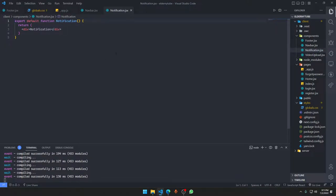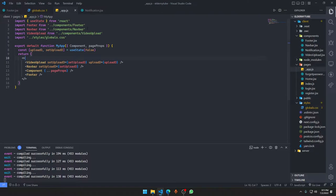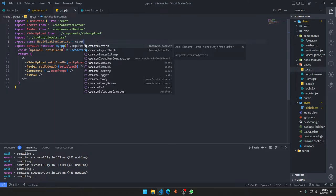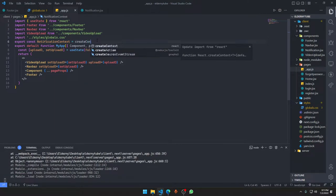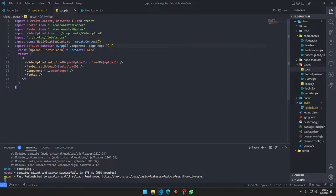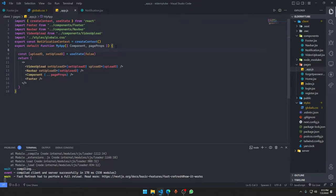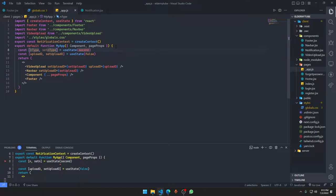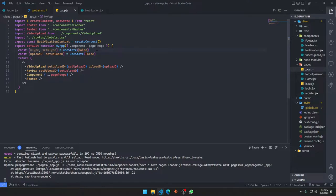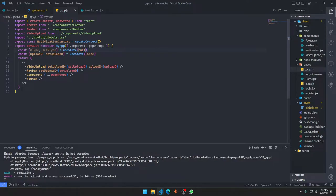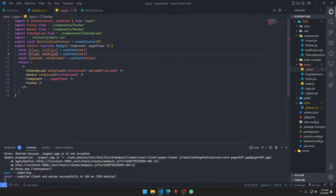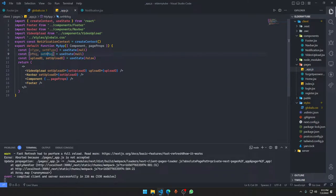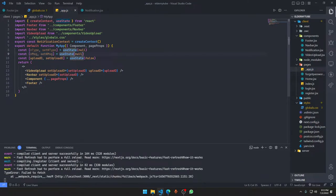So what are we going to do? Basically, we're going to go into underscore app and here we're going to create a new context. Export const notificationContext is going to be createContext. We're going to create that and we'll be creating a few functions for the notification. First function is notification type by default going to be null. By default, that notification is going to be null. And then we have another one, notificationMessage, setNotificationMessage, by default going to be null.